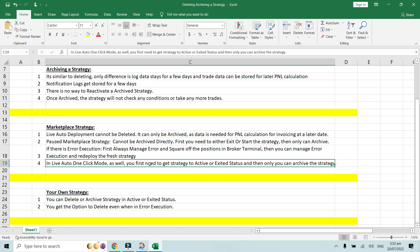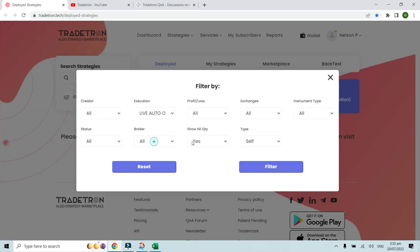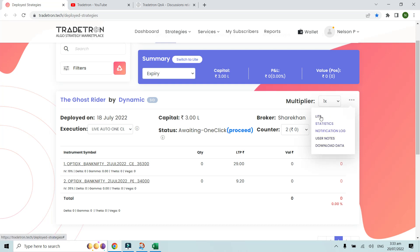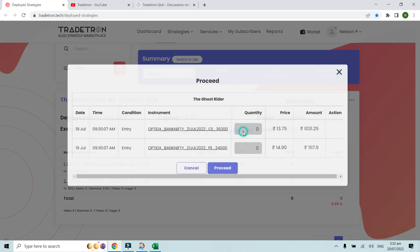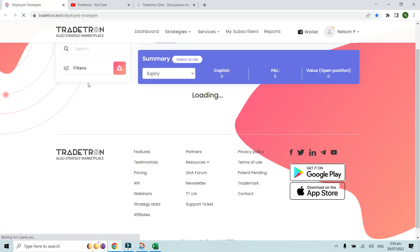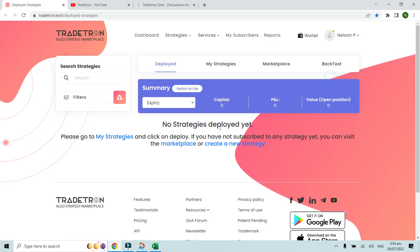In live auto one-click mode, you first need to get the strategy to active or exited status before you can archive. For example, a strategy in awaiting-proceed mode shows no option to delete or archive. You need to cancel it first, and once it reaches active status the archive option appears. After archiving and refreshing, it's gone from the live auto one-click deployment list.